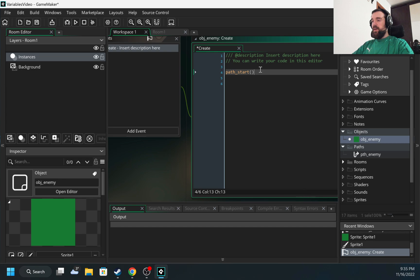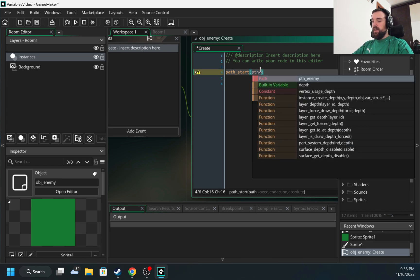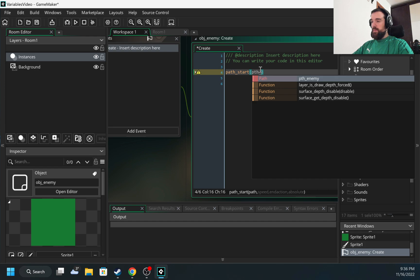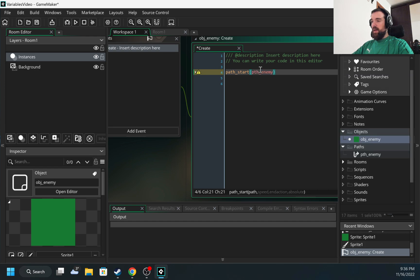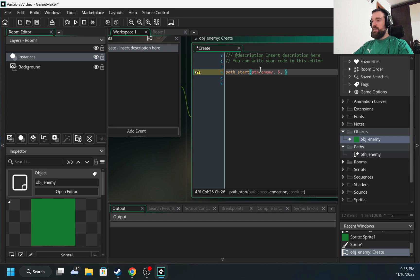It requires a few arguments. The first argument is the path name, and I called it pth_enemy. Next one is the speed. Let's choose something like five. This needs to be determined experimentally.